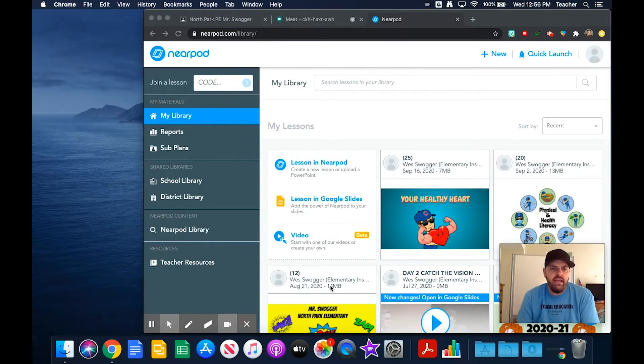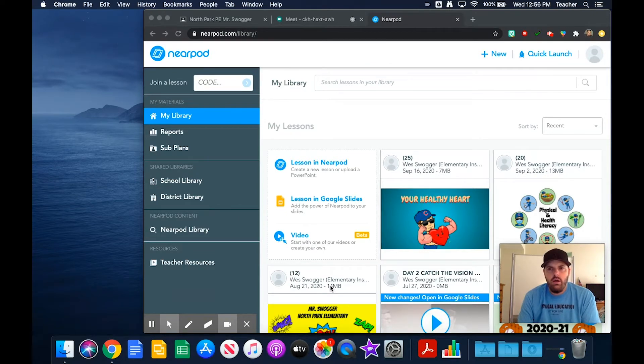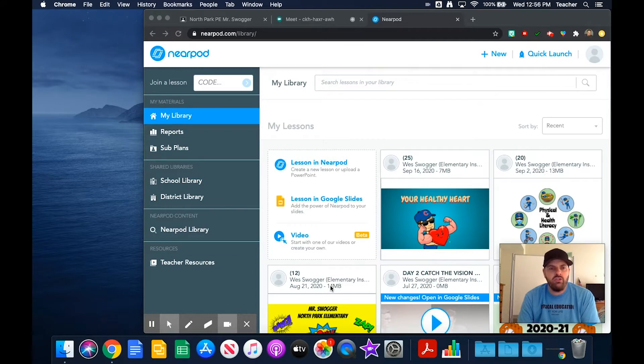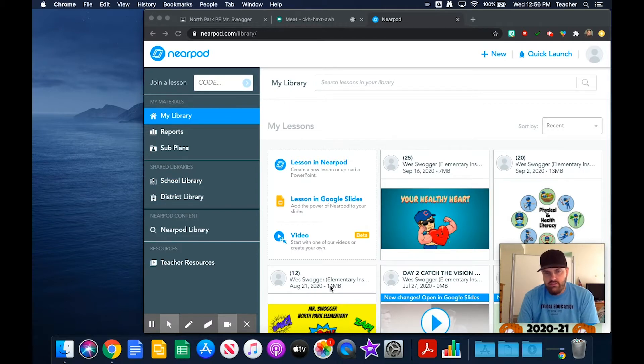And today I want to show you how you as a teacher can navigate multiple windows and get students that are having trouble accessing live lessons on Nearpod from within Google Meets.